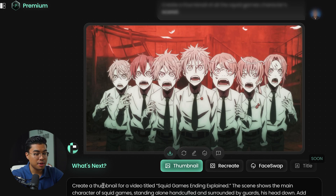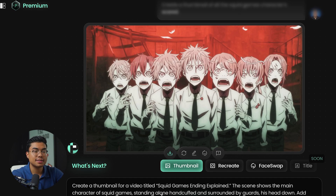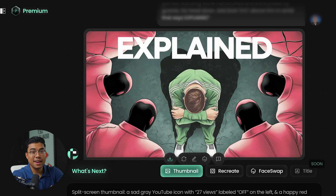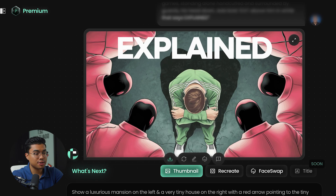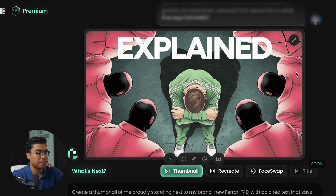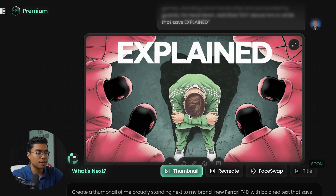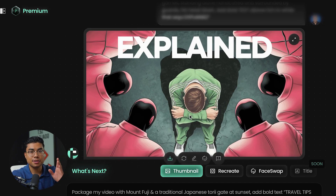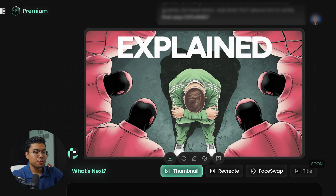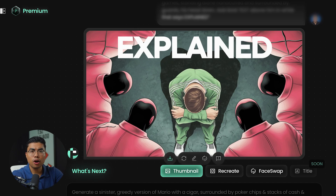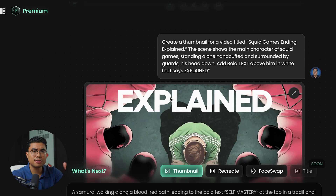Here is a good prompt: 'Create a thumbnail for a video titled Squid Games ending explained. The scene shows the main character of Squid Games standing alone, handcuffed and surrounded by guards. His head is down. Add bold text above him in white that says Explained.' This looks a lot better — it has the Squid Games character in the middle with his green jumpsuit, surrounded by guards, head down, just like I described. This is the difference between a good prompt and a bad prompt. You don't want to confuse the AI with too much detail, but you also don't want to be vague.